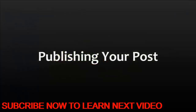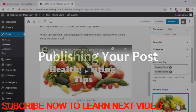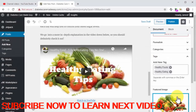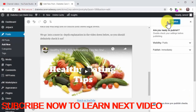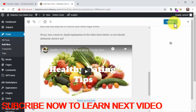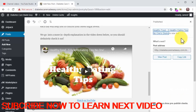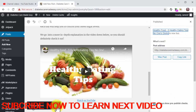Now click on the featured image tab, click on 'set featured image', then click on the upload files tab, then on select files, and locate the image that you'll use as a feature image on your computer. Double click on it and then click on 'set featured image'. Publishing your post: Now click on the publish button and confirm. You can always repurpose your YouTube videos for your website this way, which will help you create backlinks for your YouTube video and add more content for your website.